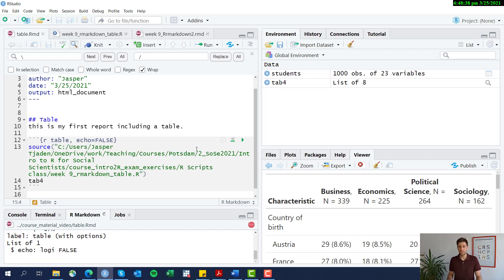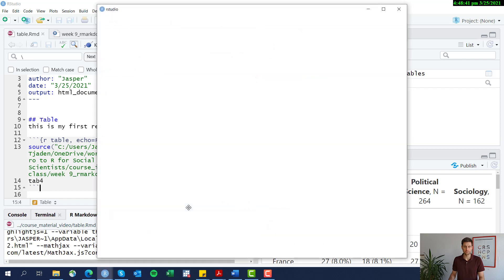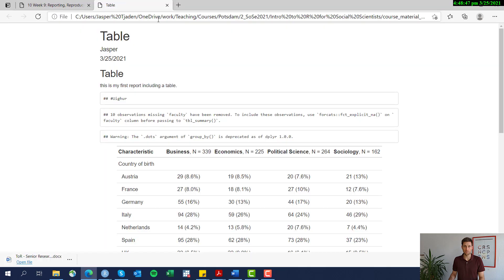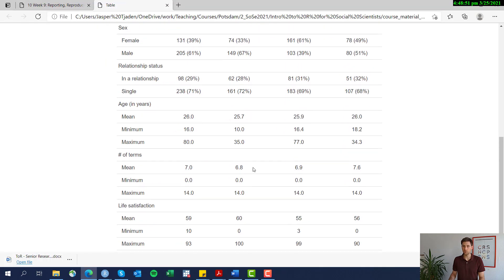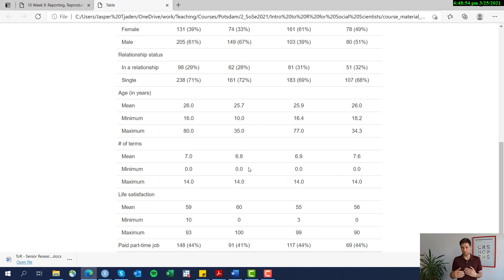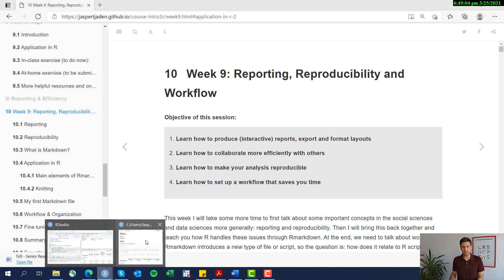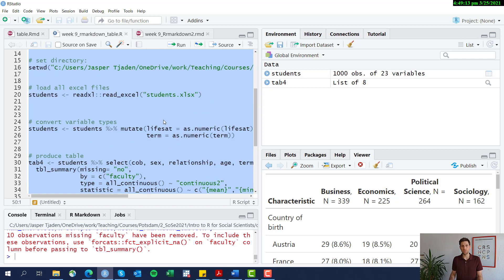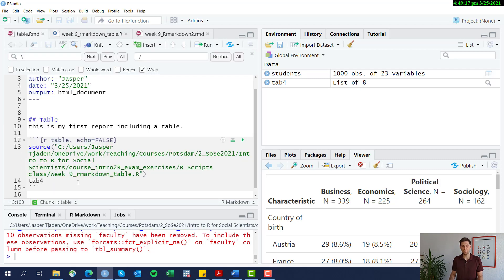Let's run that and see if it looks the same as before. Here it is in the output window — we can open it in the browser. Not the most beautiful report yet, but the key message is to keep a tidy R Markdown file by outsourcing your analysis to a separate script, referencing it using the source() function, and including the name of the output you want to display.